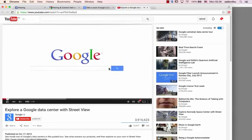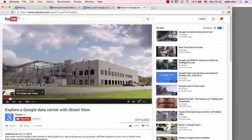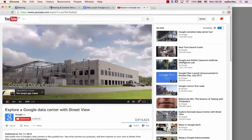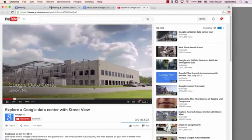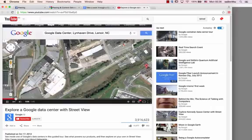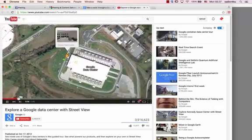Whenever you use a Google product, you're connecting to one of our data centers around the world. Let's take a look inside and see how they work.